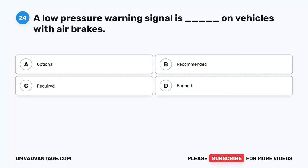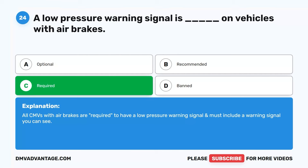Question 24. A low-pressure warning signal is blank on vehicles with air brakes. A. Optional. B. Recommended. C. Required. D. Banned. The correct answer is C. Required. All CMVs with air brakes are required to have a low-pressure warning signal, and must include a warning signal you can see.